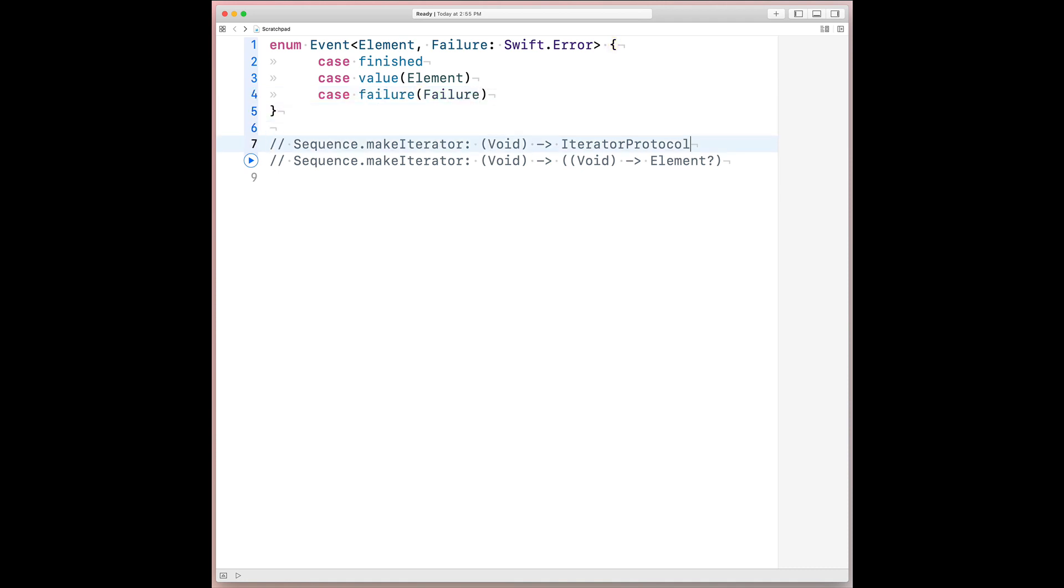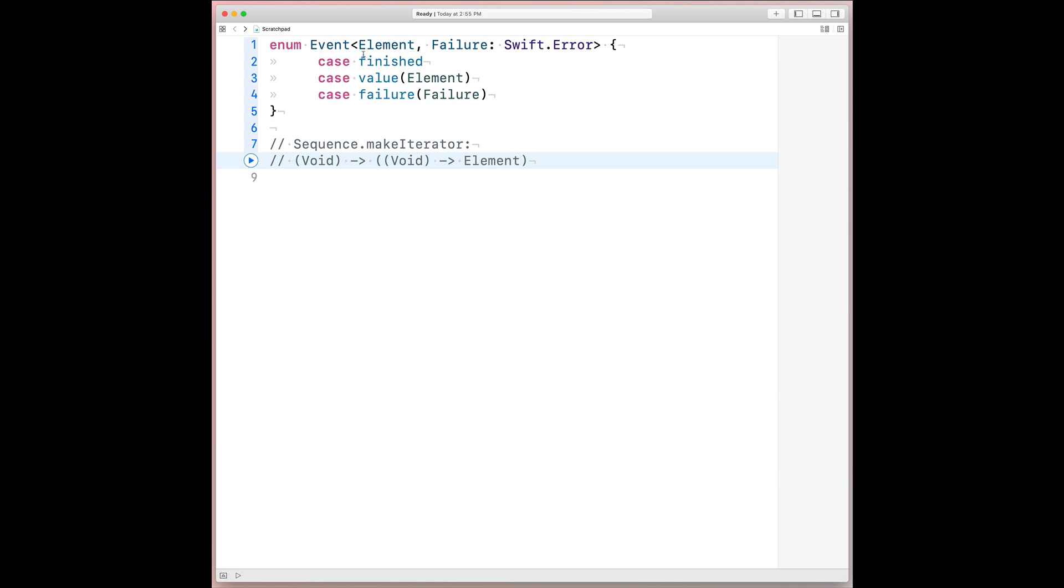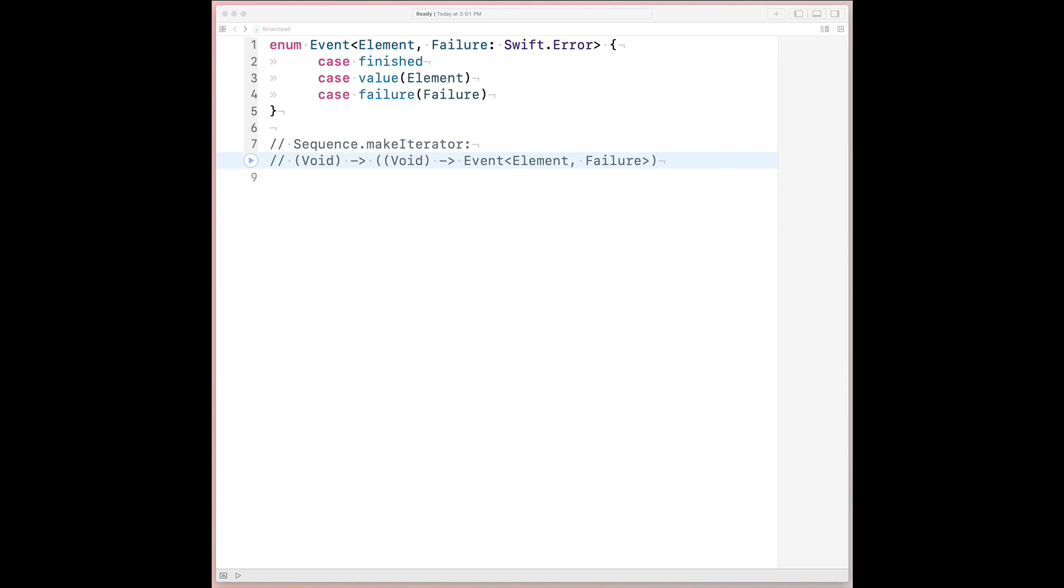And now we can actually take the inflated form of sequence.makeiterator and rewrite it. Instead of returning an optional element, we can have it return an event parameterized by that same element and then some given failure type. Now for an unexpected turn, quite literally. I'm going to need you to suspend disbelief for a while. And don't worry, I'll lift that suspension with some underlying theory afterwards.